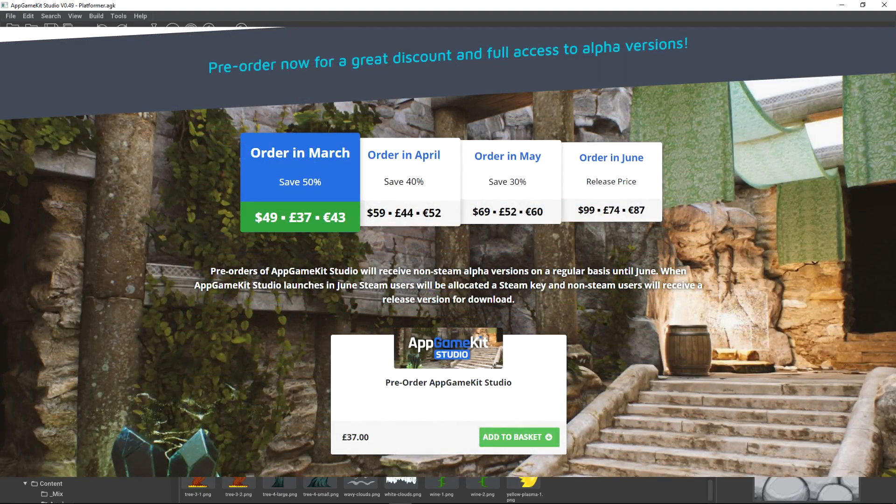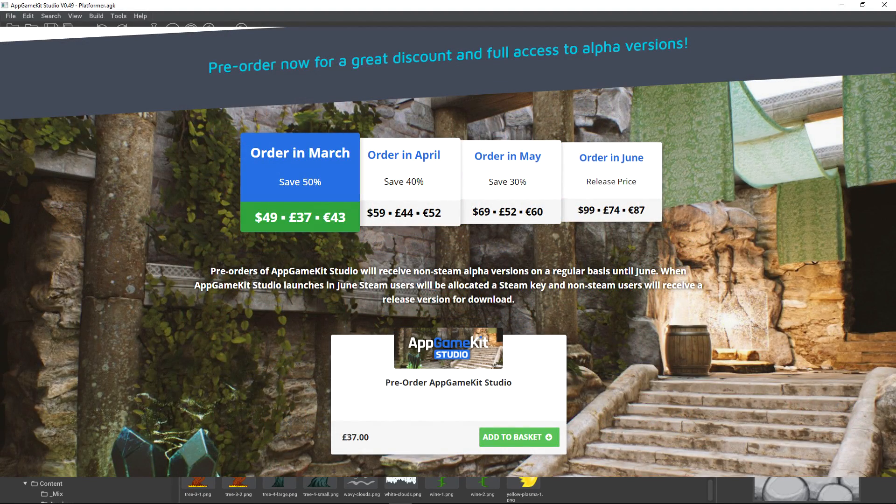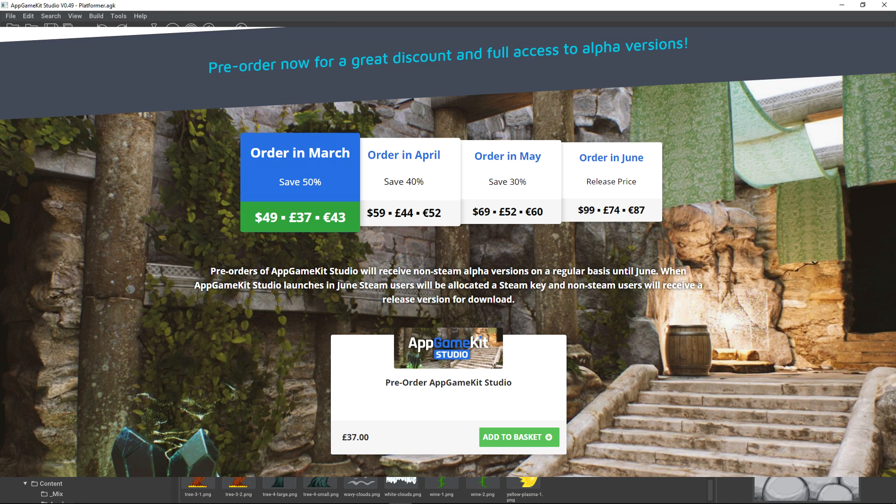Remember that the 50% discount ends at the end of March. So, if you want to get the best deal on AppGameKit Studio, March is a time to buy. Thank you for watching and look out for more videos soon. We will see you again soon.